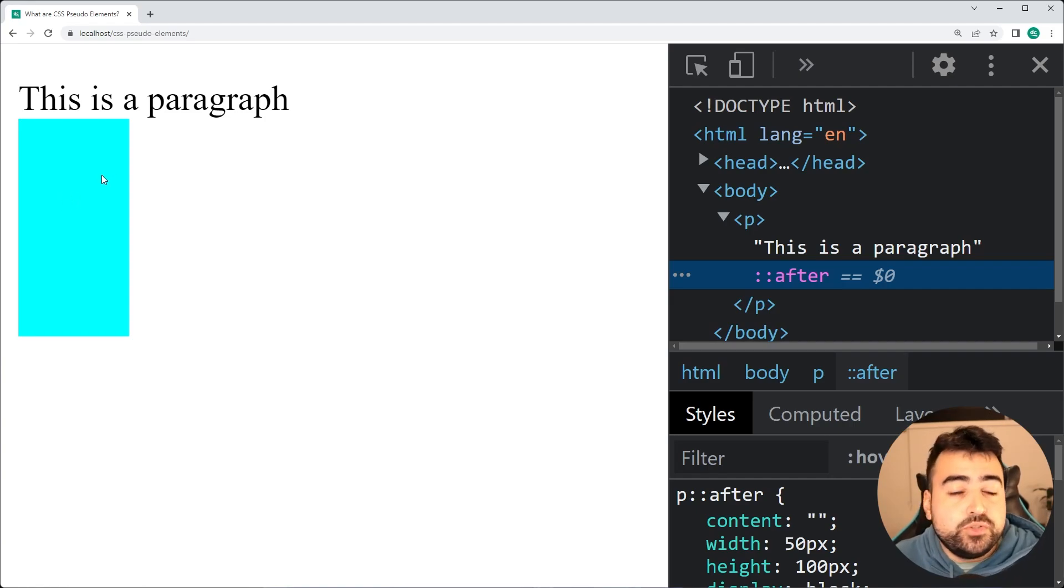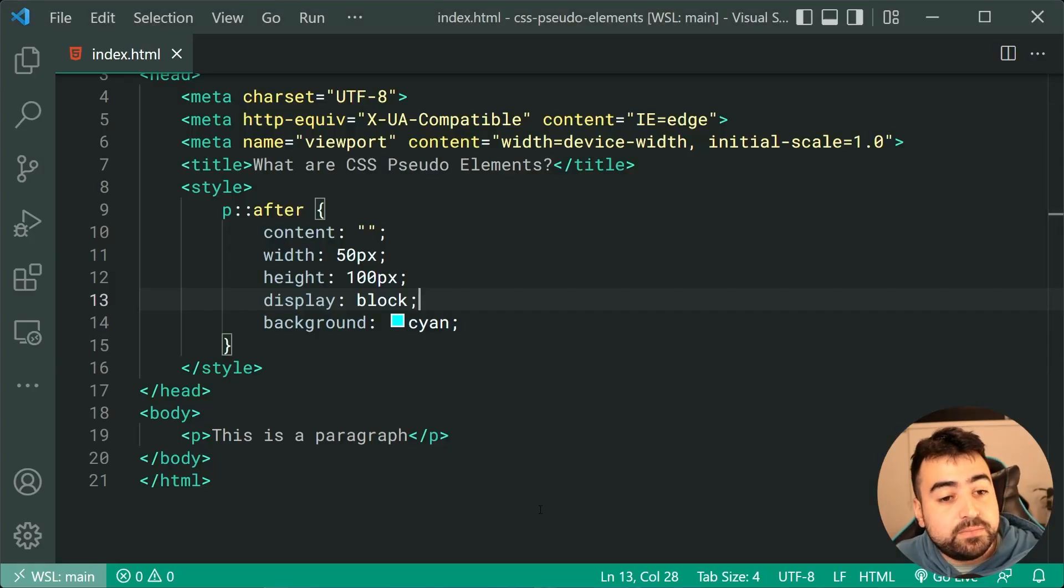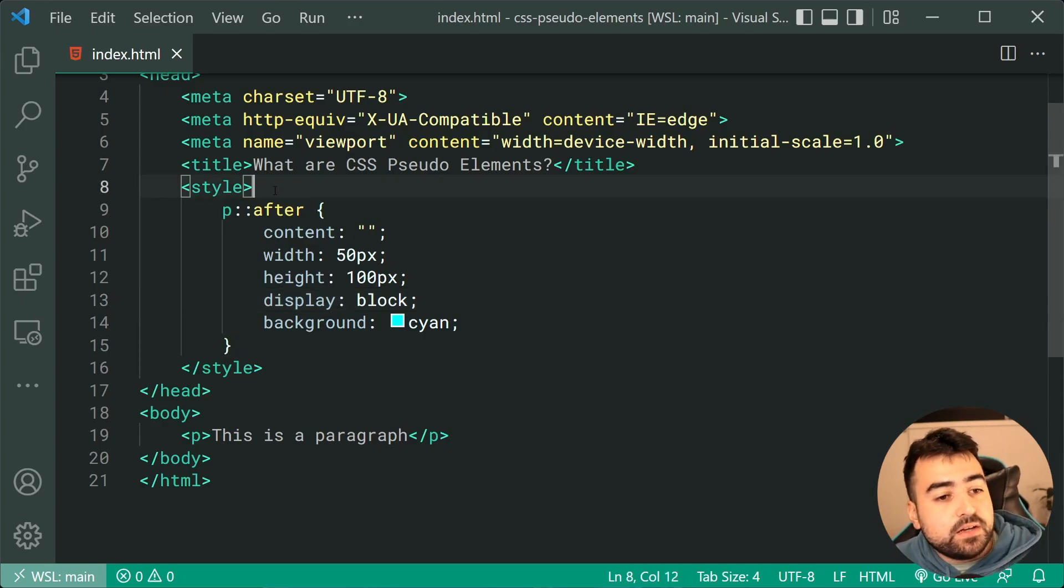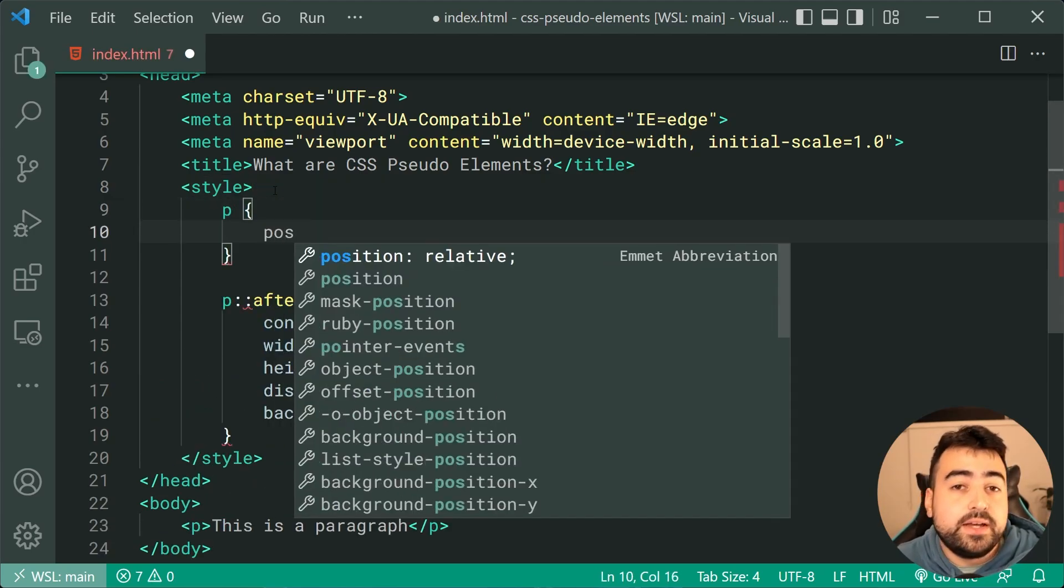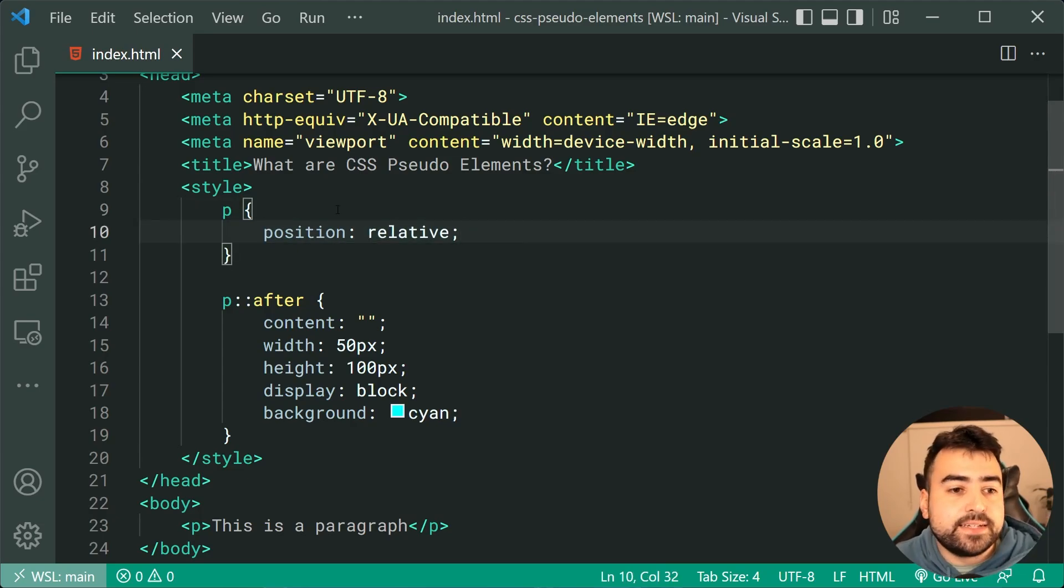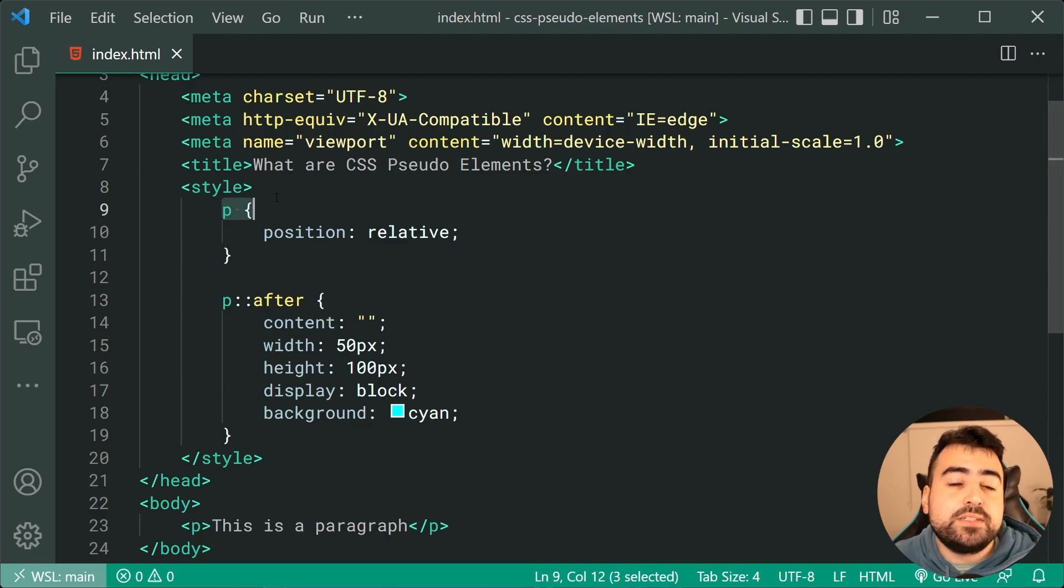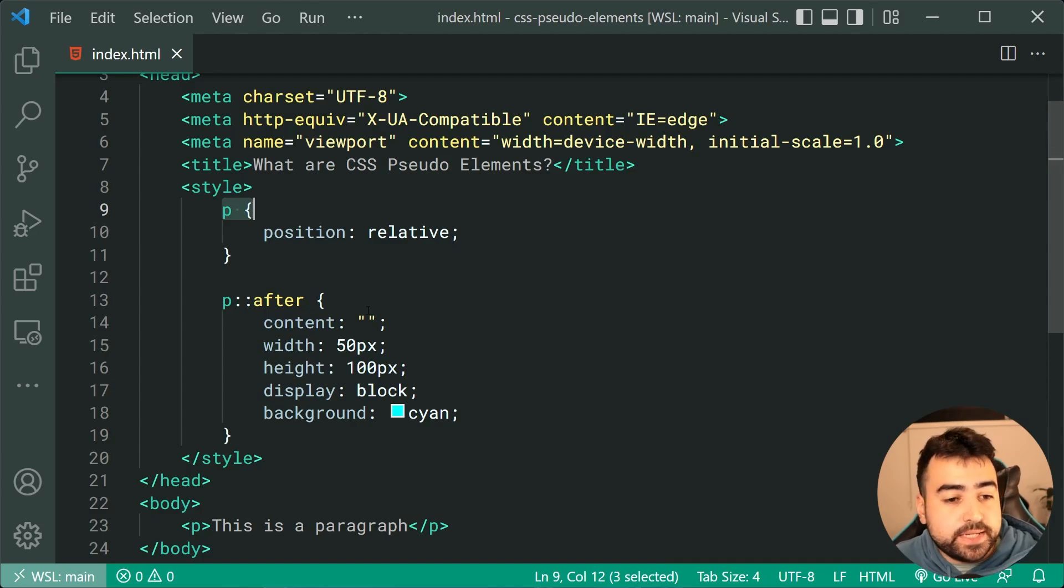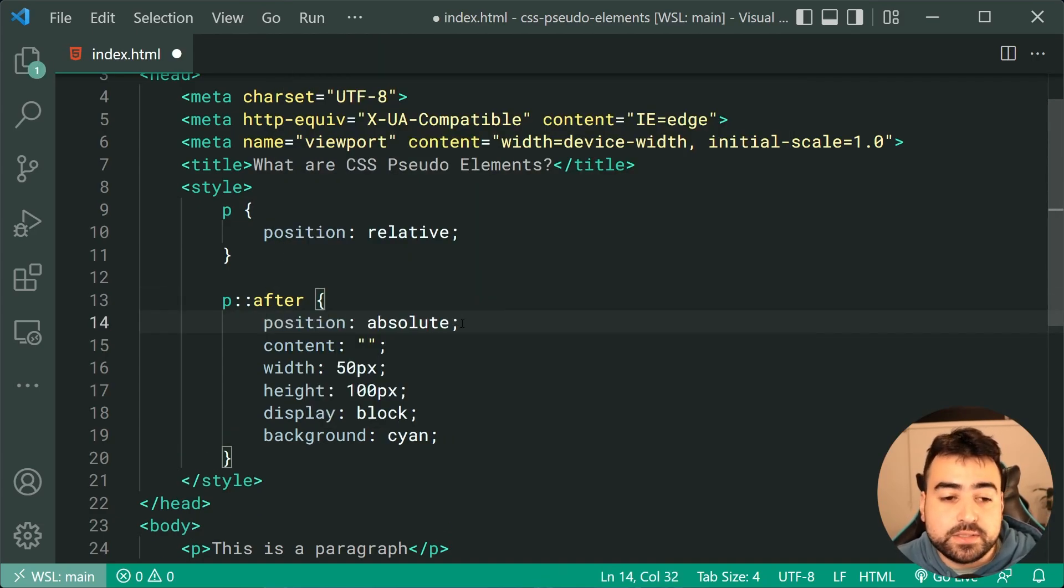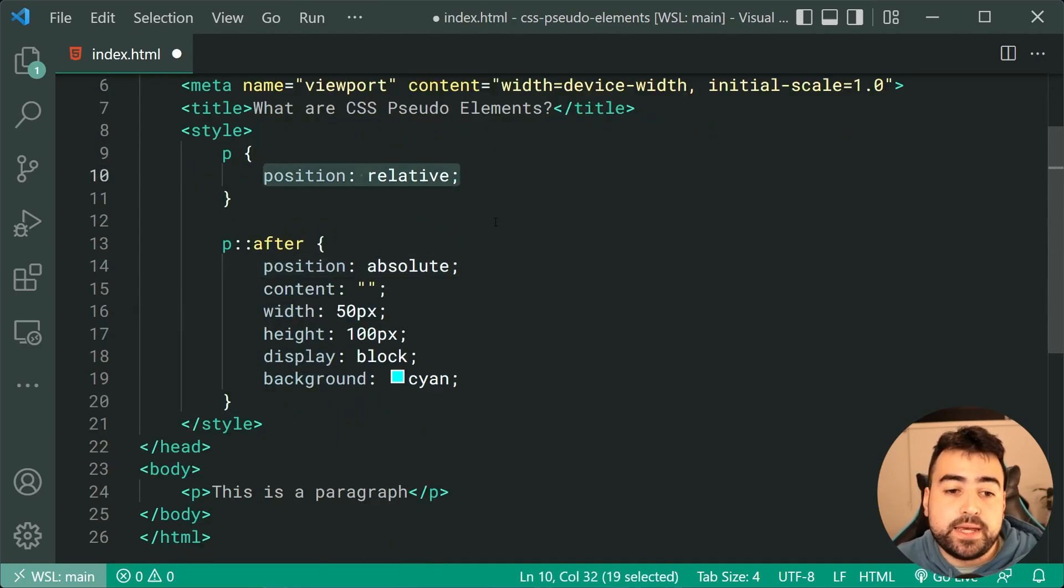Another example you might see online is going to be when people might use positioning on these pseudo-elements. So if I was to just give the paragraph tag itself a position of relative, so the reason for this is because technically, the paragraph tag is going to be the parent element of this pseudo-element down here. So in order for me to use position absolute on the pseudo-element, I need to, of course, have this right here in the parent.